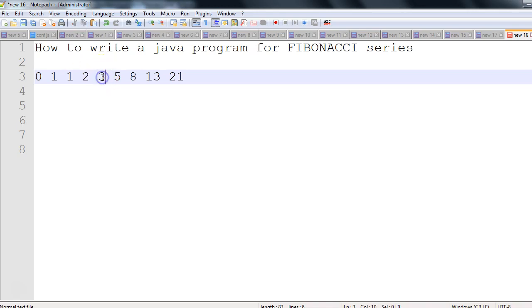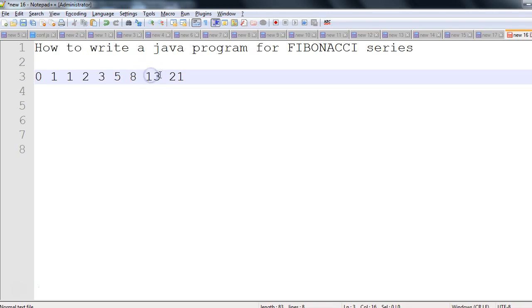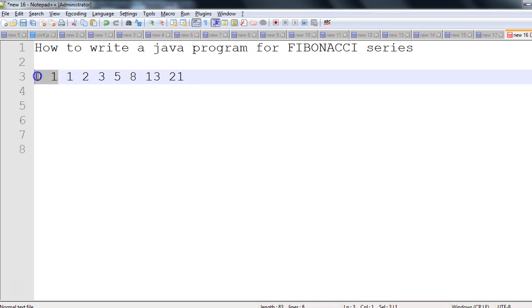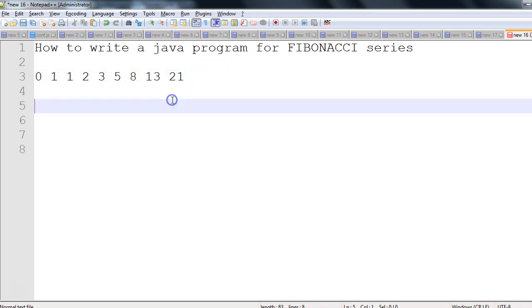3 plus 2 is 5, 5 plus 3 is 8, 8 plus 5 is 13, and so on—13 plus 8 is 21. The pattern is: addition of two numbers gives me the next number. This is called Fibonacci series.